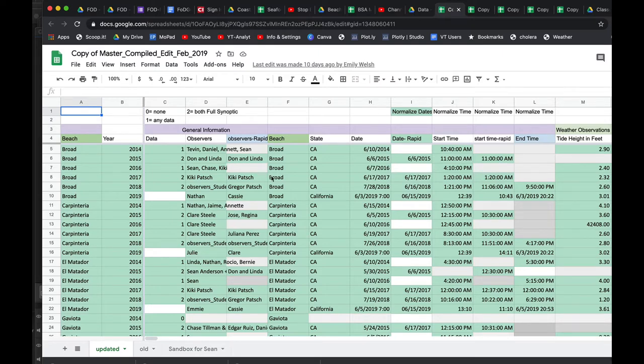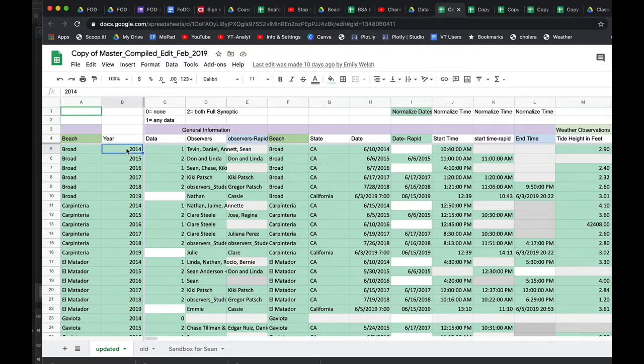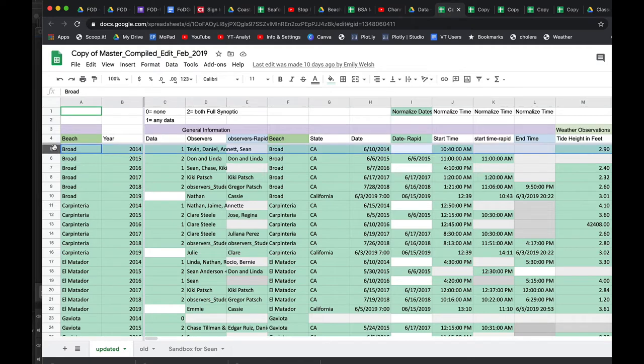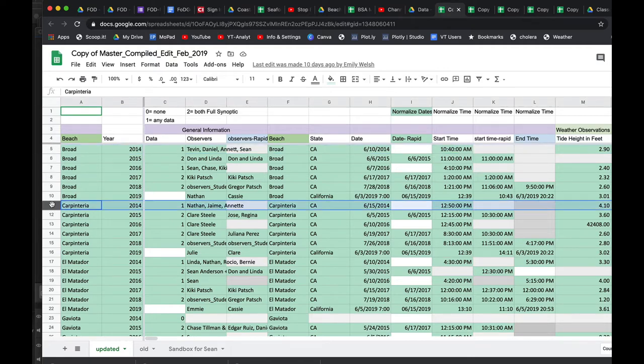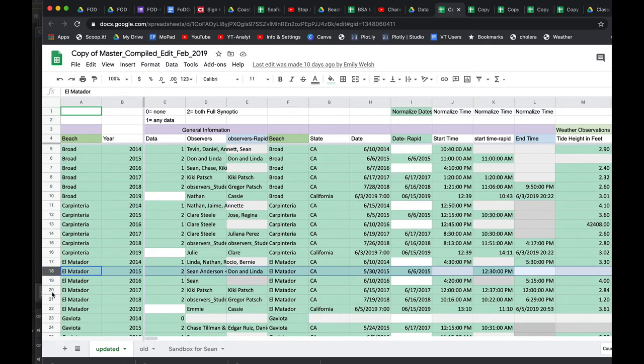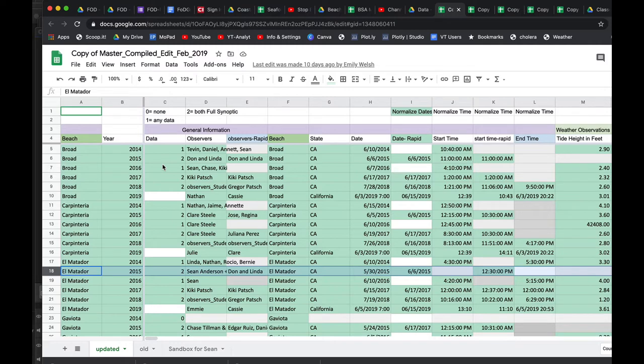This data is collected once a year at Broad Beach, Carpinteria, El Matador beach, et cetera. Some of our data actually has multiple data points for some years. This is the data that's been cleaned, but I think it still needs some additional cleaning.